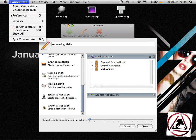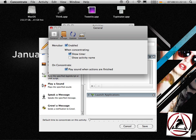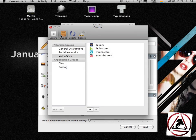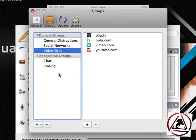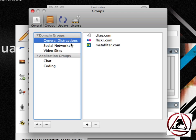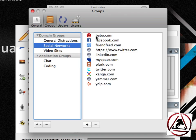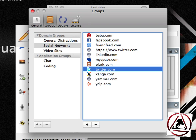What is a domain group? A domain group is a group of domains. You can go to the preferences, go to the groups tab, and from here you will see you have two kinds of groups. You have domain groups and application groups. General distractions sites are Twitter, Flickr, Metafilter. Social networks are Facebook or Twitter. When you add these domain groups, all of these websites will be blocked at the same time.